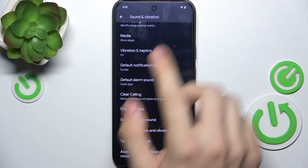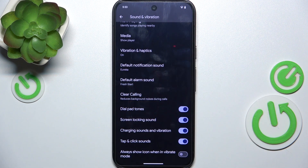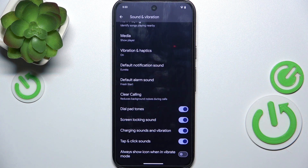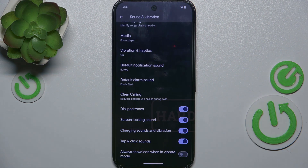So on the status bar there will be an icon of vibrate mode when you're in vibrate mode. That's all for today, don't forget to like and subscribe, see you next time!